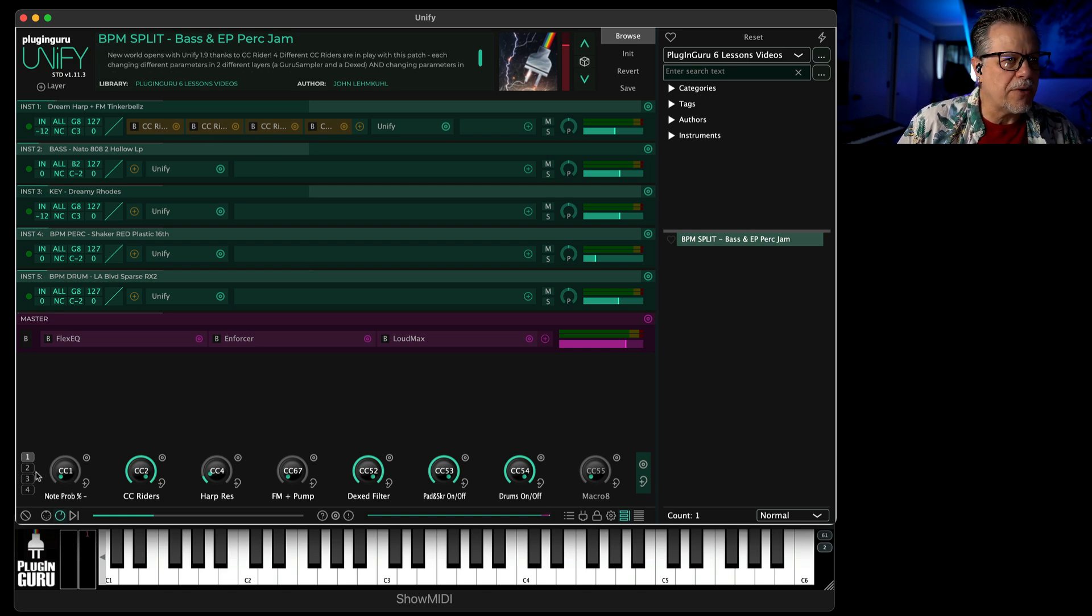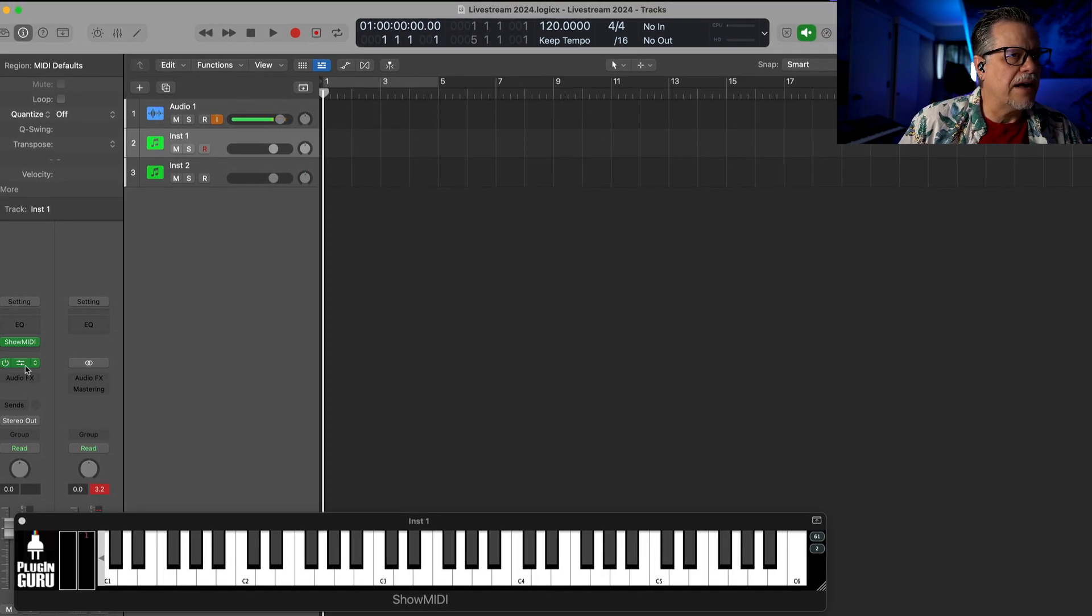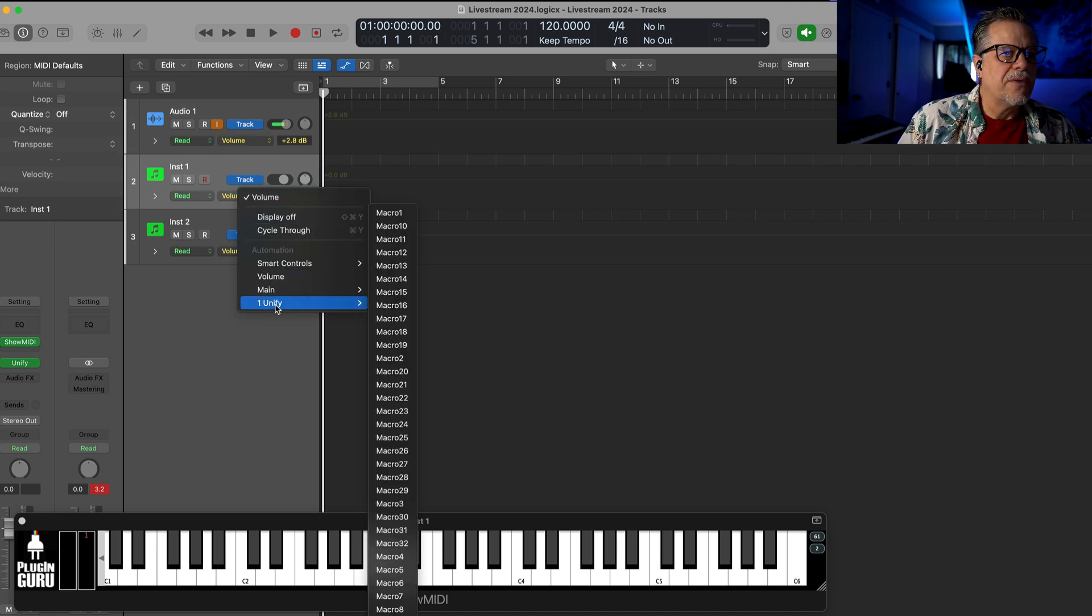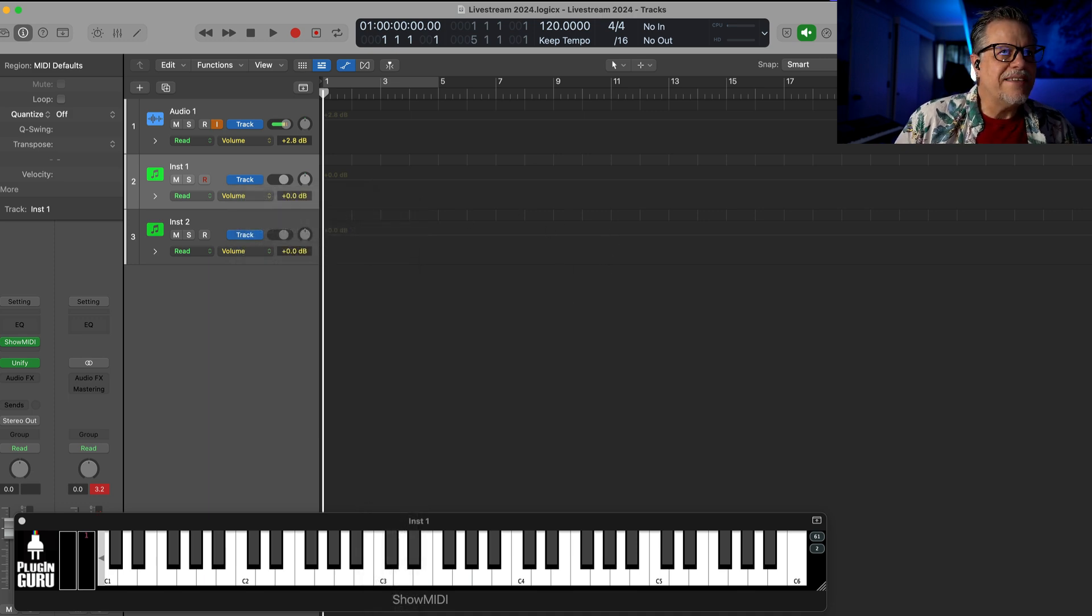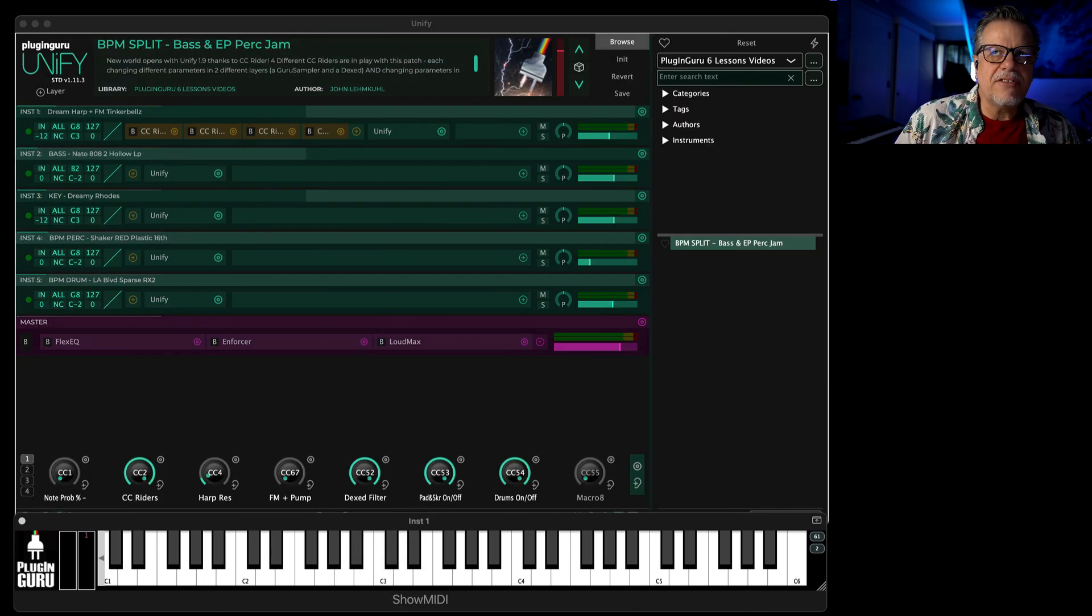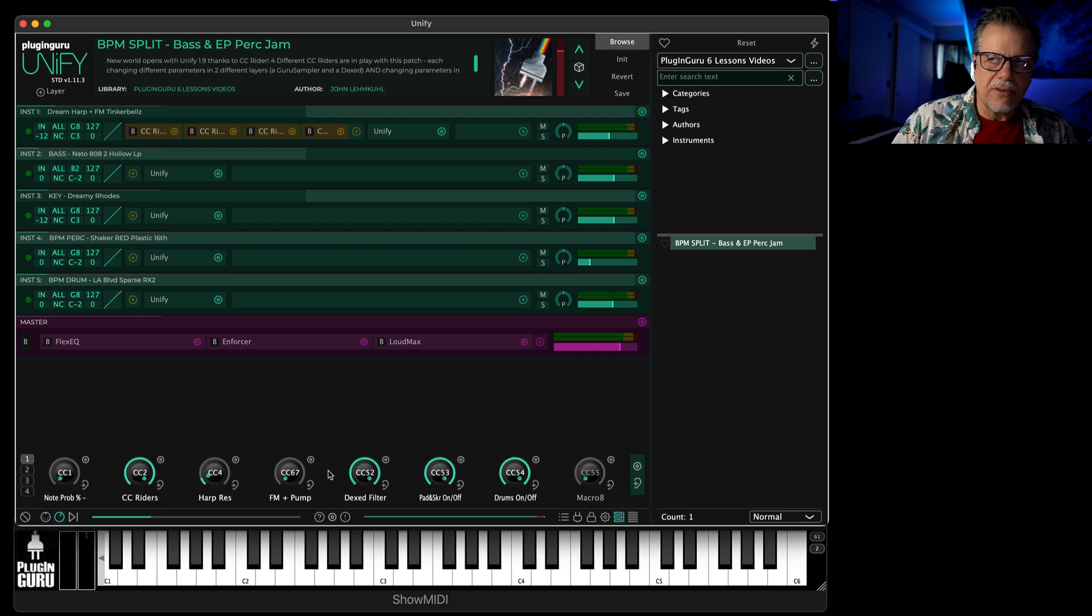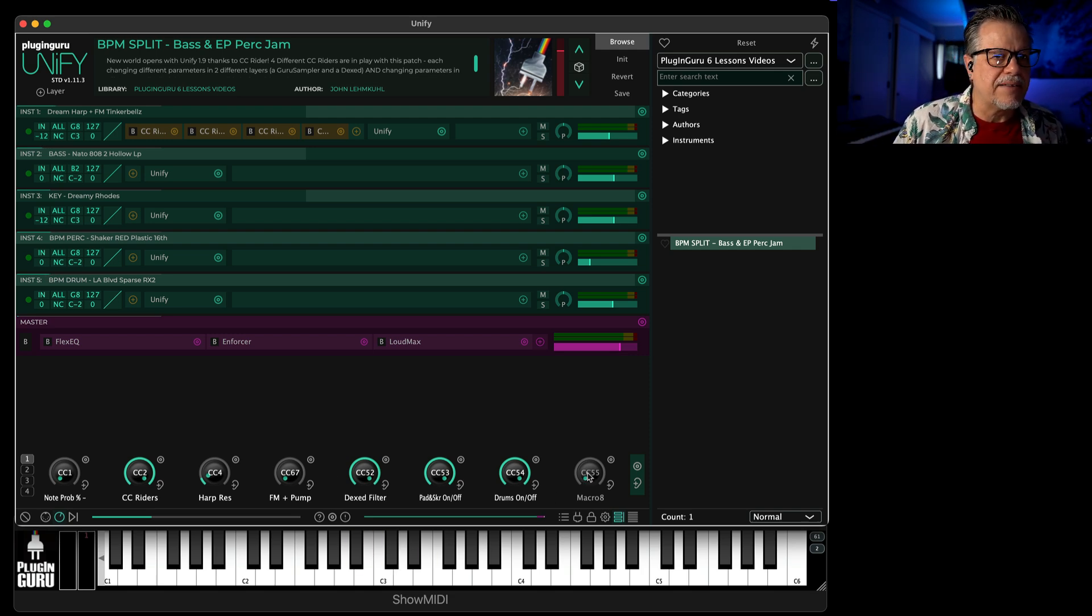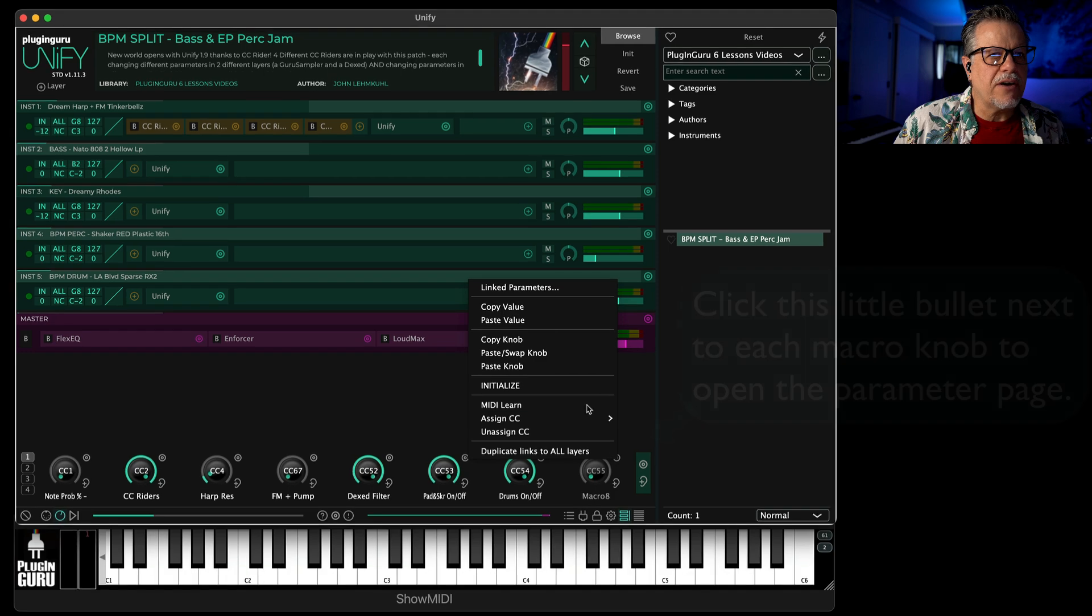Because the only way to get automation of the sounds inside of Unify is to assign those parameters to the knobs. When you go over to your DAW and you have Unify on here and you go to automation, it's going to show you just the macro knobs. That's all you get for automation. So you need to set things up to be connected to one of these 32 knobs, and then you can automate that in your sequence.